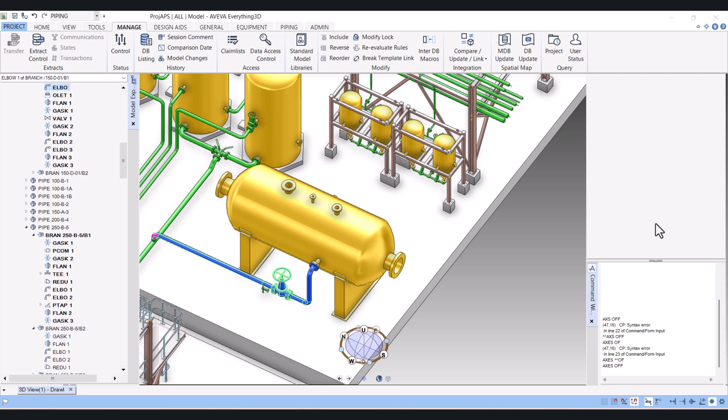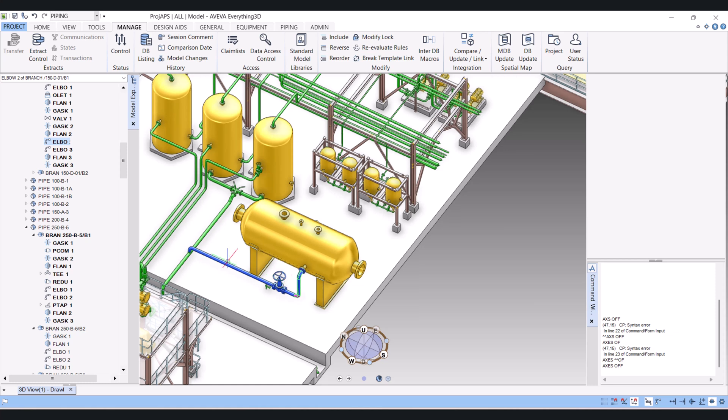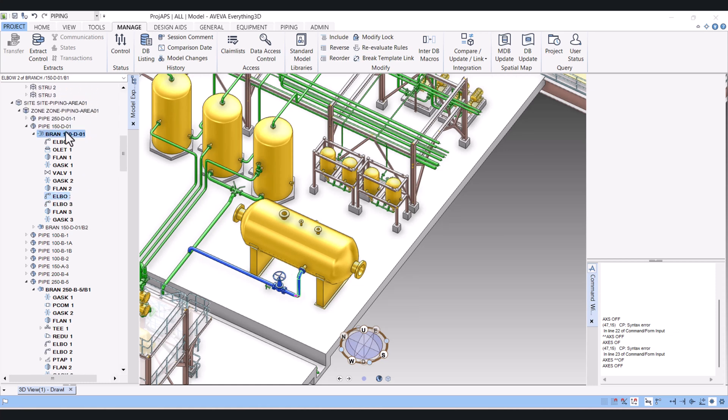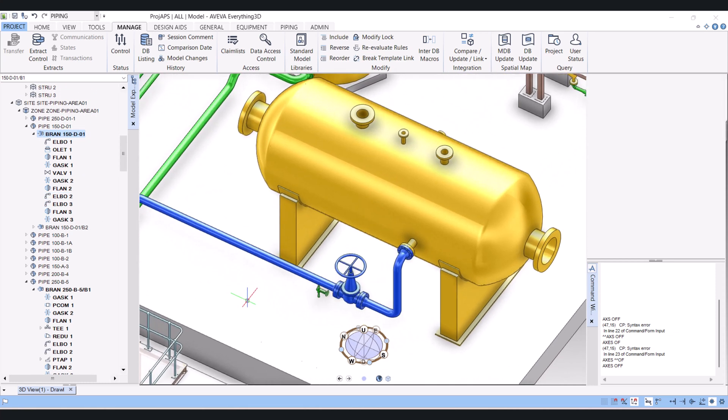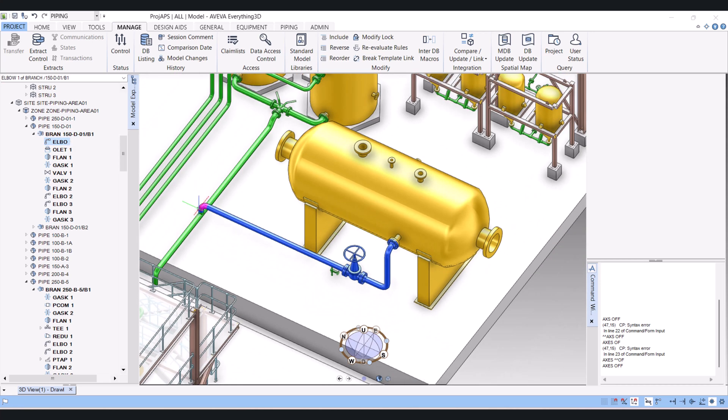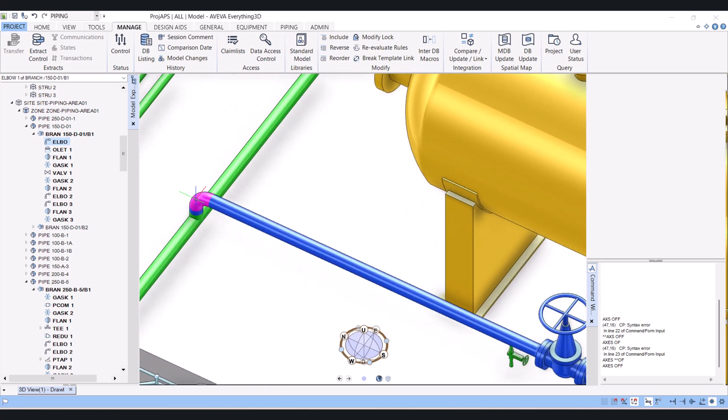Hi everyone, today I will show you how we can reverse or change the head and tail position of a branch in AVEVA 3D. If you select this one, this is showing the head position, and this is showing the tail position.